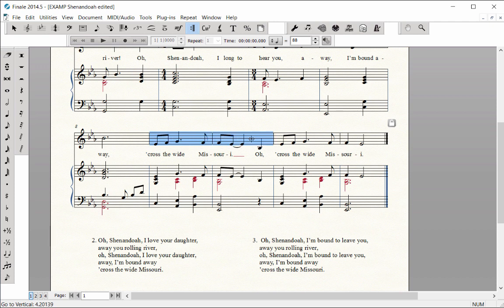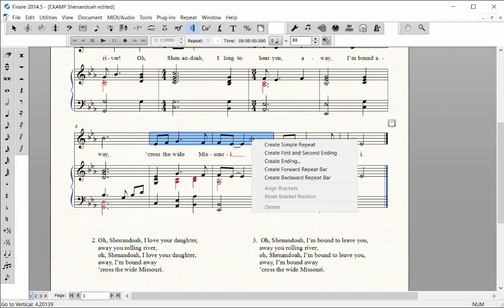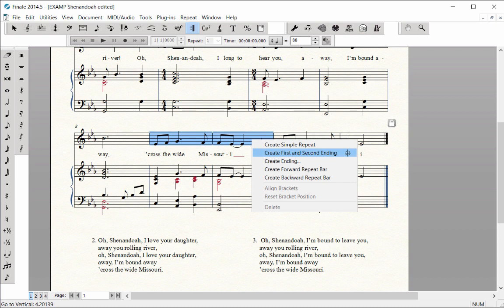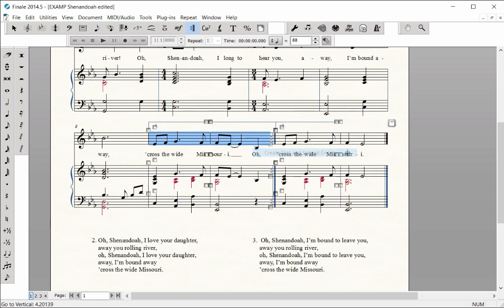Right-click with a two-button mouse or Ctrl-click with a single-button mouse in the highlighted area. Choose Create First and Second Ending. Both endings and the repeat sign are entered simultaneously.